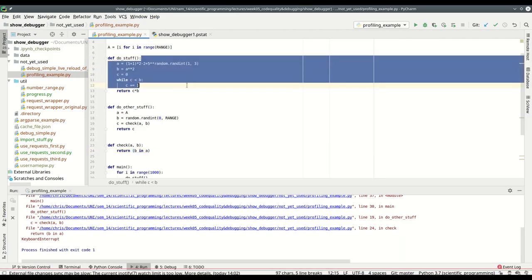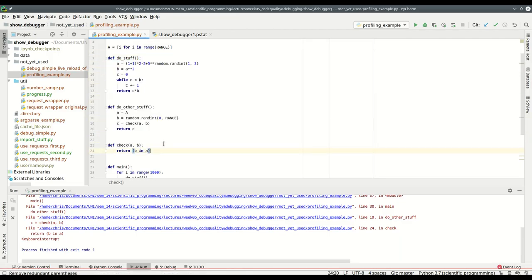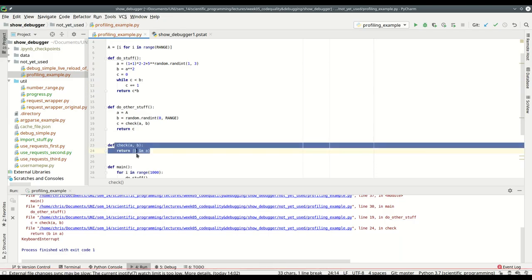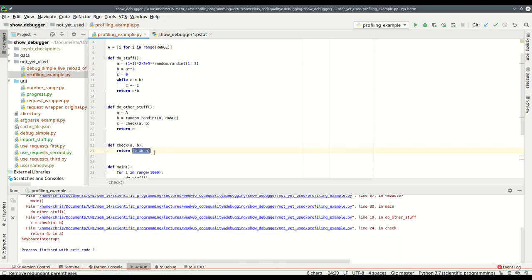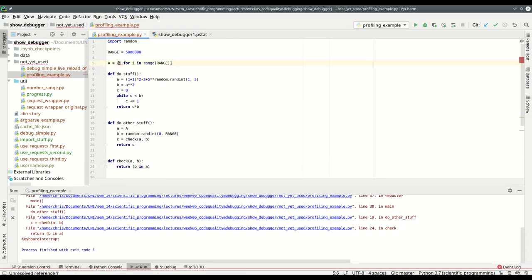Now I know that apparently all these calculations weren't what the problem was, but only what's inside the check function. And that is checking B in A. So apparently checking if something is inside this list is slow.